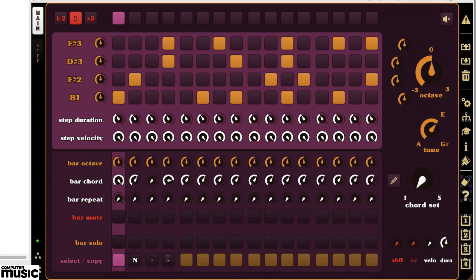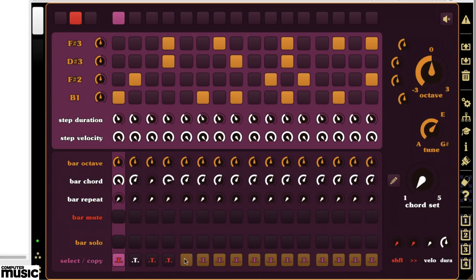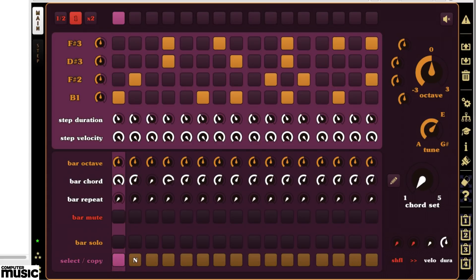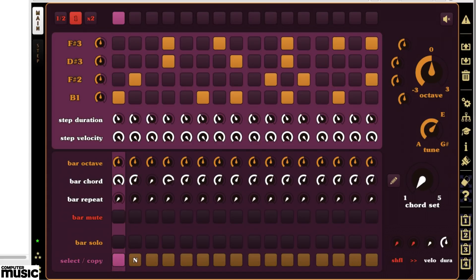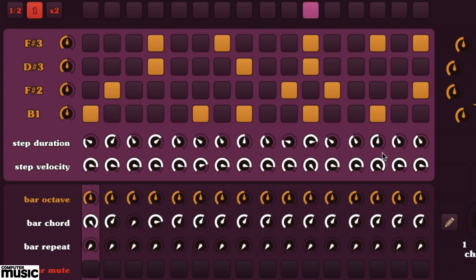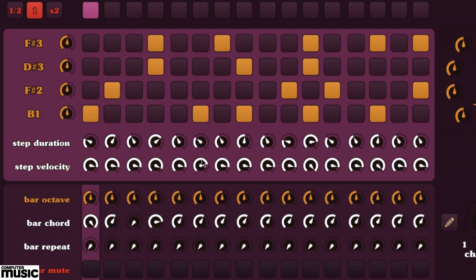For now, we'll deactivate the last three bars and just cycle the first one. Back in the main tab, it's time to choose a different step duration for certain steps and tweak some step velocities too. Our percussive patch doesn't pay much attention to note length though, so we'll mess with just the velocities.